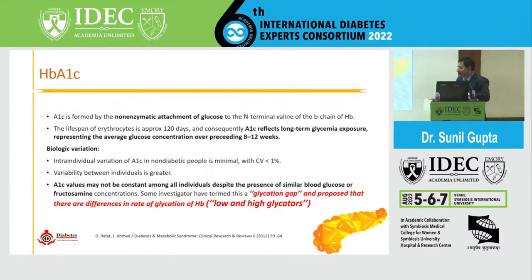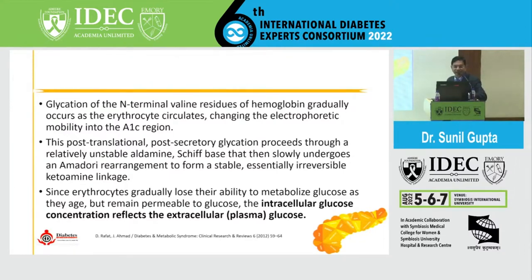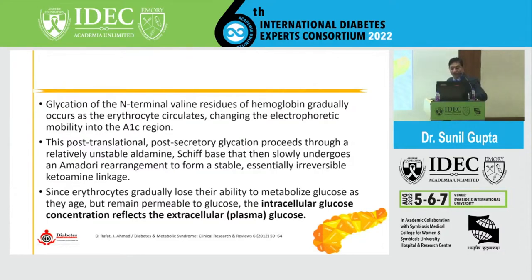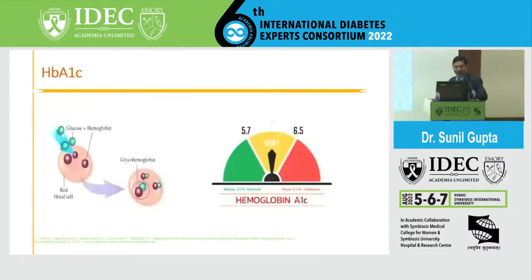A1c is formed as a non-enzymatic attachment of glucose to the N-terminal valine of the B-chain of hemoglobin. The lifespan of RBCs is around 120 days, and A1c reflects long-term glycemic exposure representing the average glucose concentration over around 8 to 12 weeks. The glycation of the N-terminal valine residue of hemoglobin gradually occurs as erythrocytes circulate, changing electrophoretic mobility into the A1c region, proceeding through an unstable aldimine and Schiff base that slowly undergoes an Amadori reaction to form a stable, essentially irreversible ketoamine linkage.